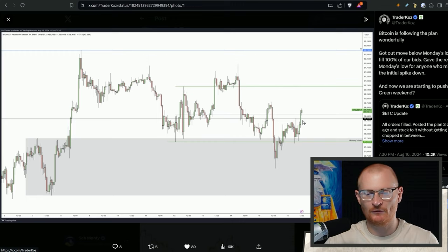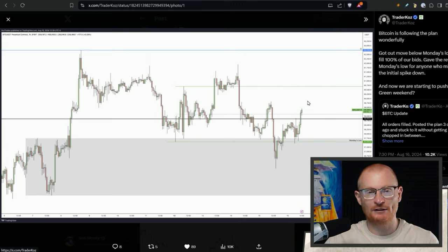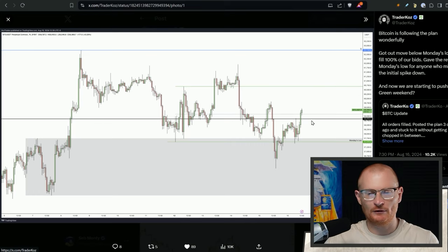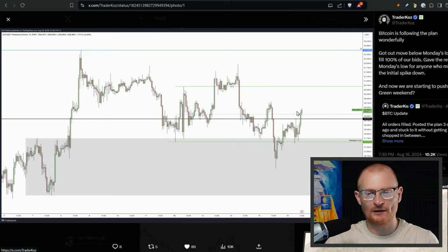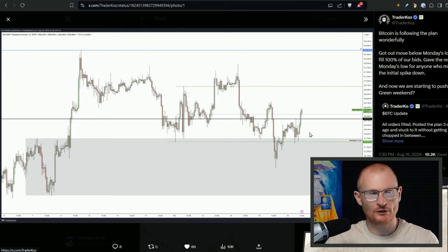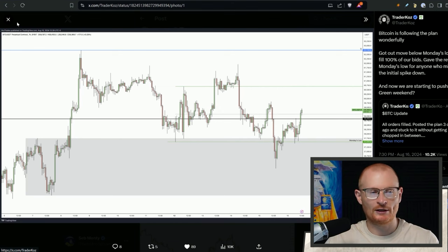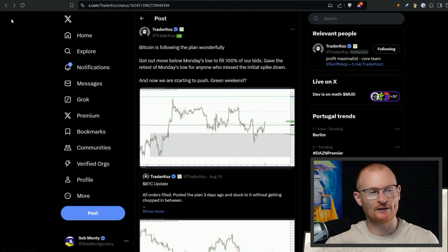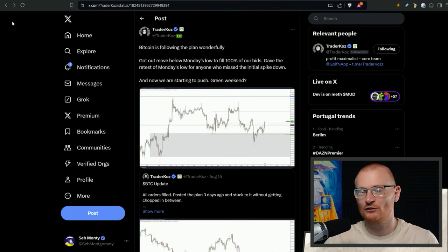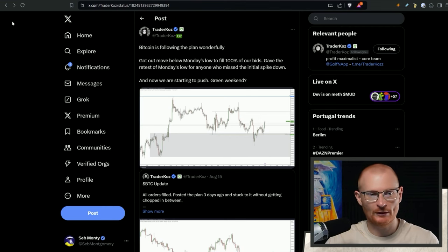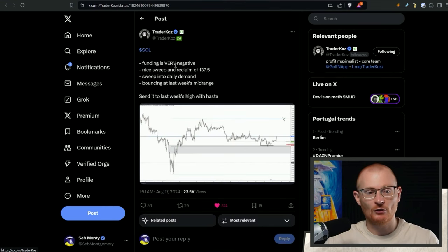Bitcoin is following the plan wonderfully though. We've got a move below Monday's low to fill 100% of our bids and now we're starting to push green weekend. I don't need any more Bitcoin. I would like some, but I don't need any. The risk to reward is not really worth it for me. This is more for people that are happy to just trade a particular range, leverage up, leverage down, open, close. They've got decent capital and they're watching the charts.